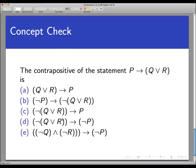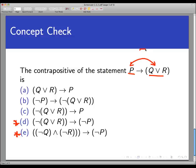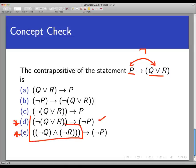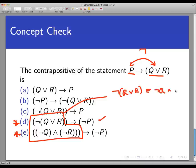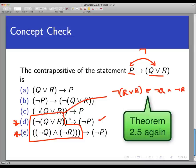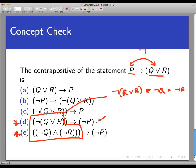This was a tricky question because there are actually two correct answers: D and E. D is correct because it's the straightforward contrapositive — swap hypothesis and conclusion and negate each. E is also correct because by DeMorgan's Law, the negation of (Q or R) is logically equivalent to (not Q and not R), so replacing one part with a logically equivalent expression doesn't change the overall statement. A is the converse of the original, and B and C can be ruled out quickly.